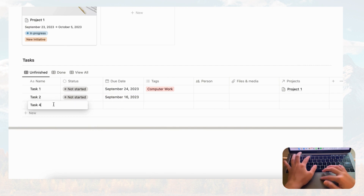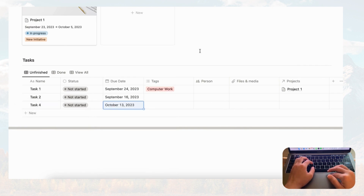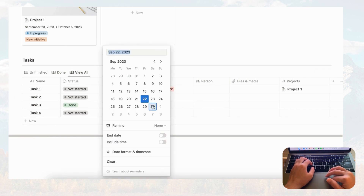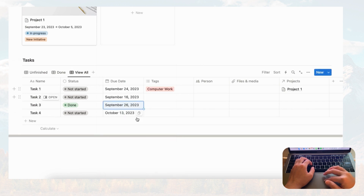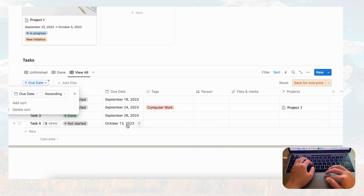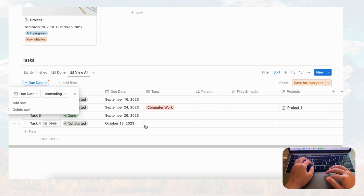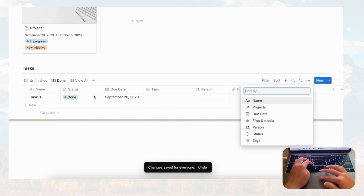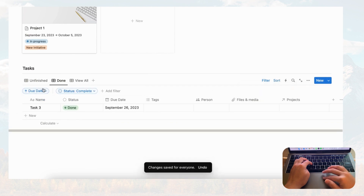We can also add sorting. Let's add a few more dates — for example a task with date the 16th — and add Task Four with another date. Now in 'View All' we see a bunch of dates. Go to sort, click due date, and choose ascending so the oldest tasks appear at the top. This way you can always see which tasks need to be addressed first. Let's apply ascending sort and save for everyone across all the tabs.